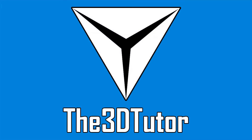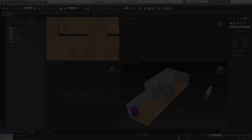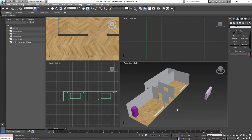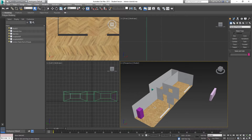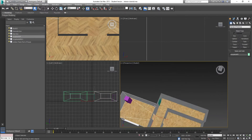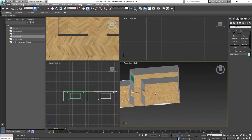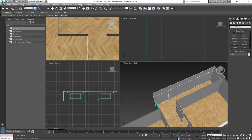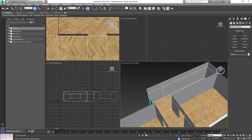Thanks for tuning in to the 3D Tutor. Welcome to this 3ds Max interior tutorial for the Unreal 4 engine. We're going to be moving on to the stage of actually exporting this from 3ds Max and importing it into Unreal 4. As you can see, I've got the two rooms textured — which are effectively the same room — and I've got the hallway textured in a similar way also.